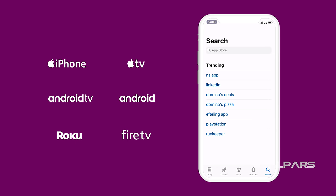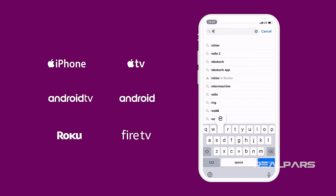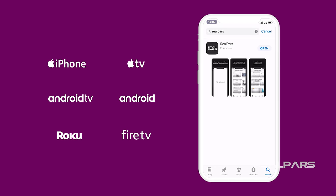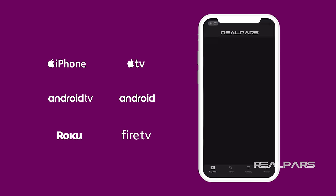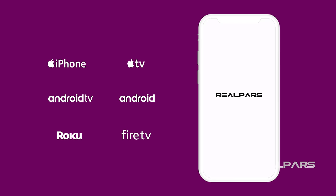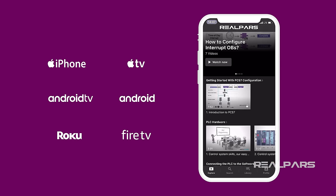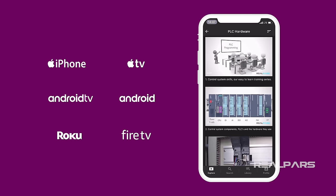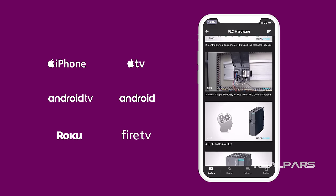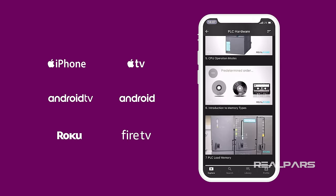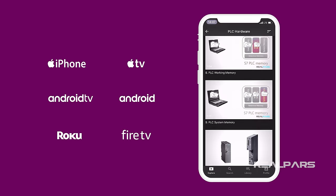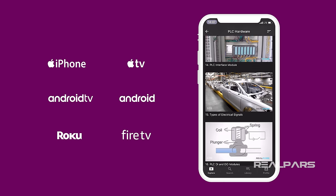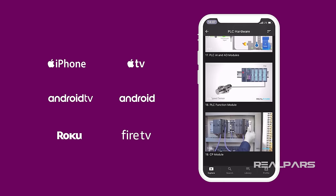Also, if you dig even deeper into Profibus and other industrial automation topics, be sure to download the RealPars app. When you download the app, you'll be able to watch an entire free course on PLC hardware. Just like this video, the lessons are all high quality and also very easy to follow.